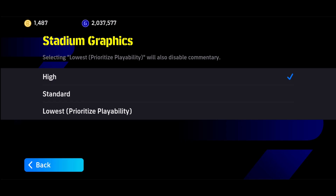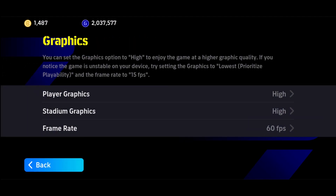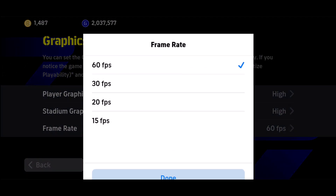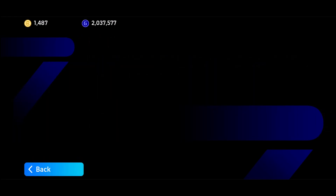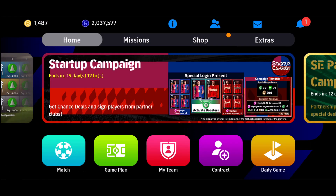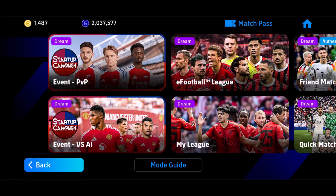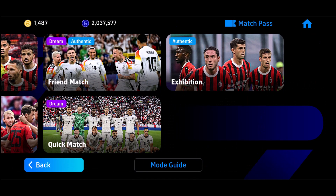If you have a mid-range device, I would recommend choosing the standard option. It will also ask you to re-download the graphics pack. You can also set the frame rate depending on how much your device can support. After that, you can open up a game and begin playing.